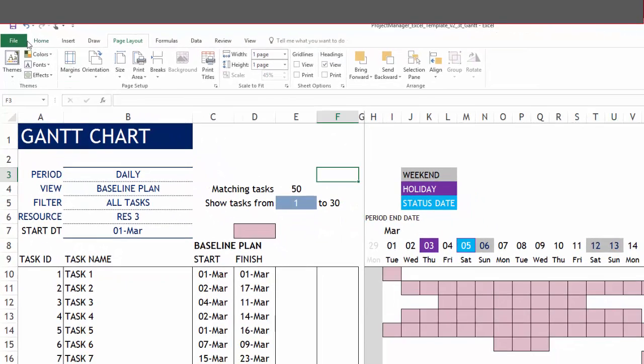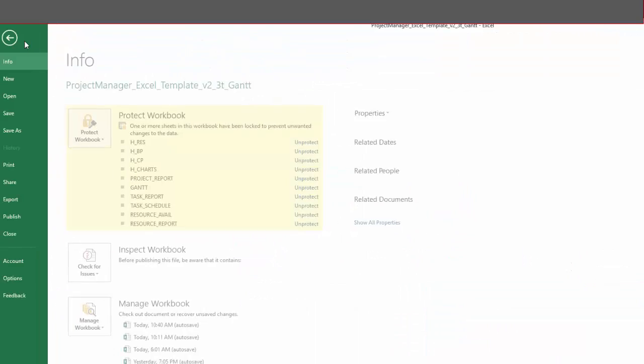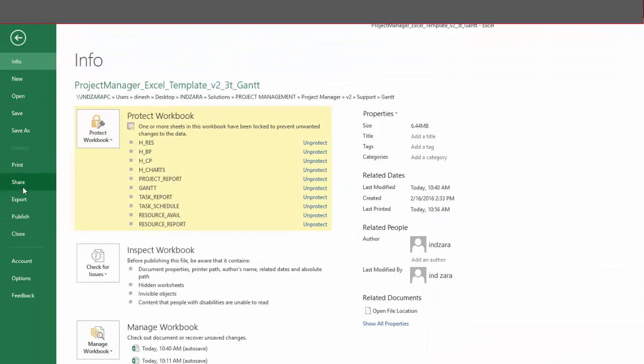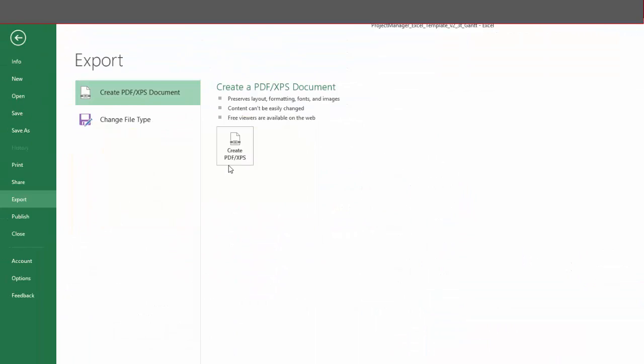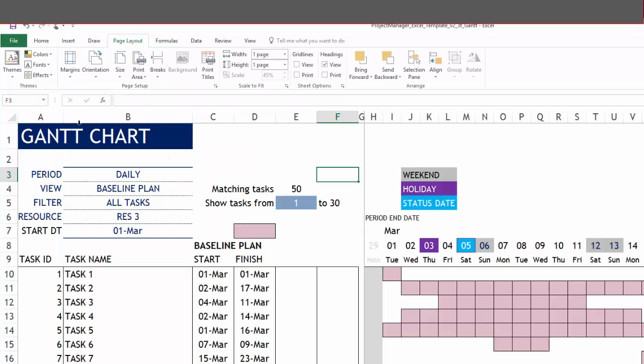You can also export it as PDF. You go to export and hit export PDF, and then choose a name for your PDF file and save it wherever you want in your computer.